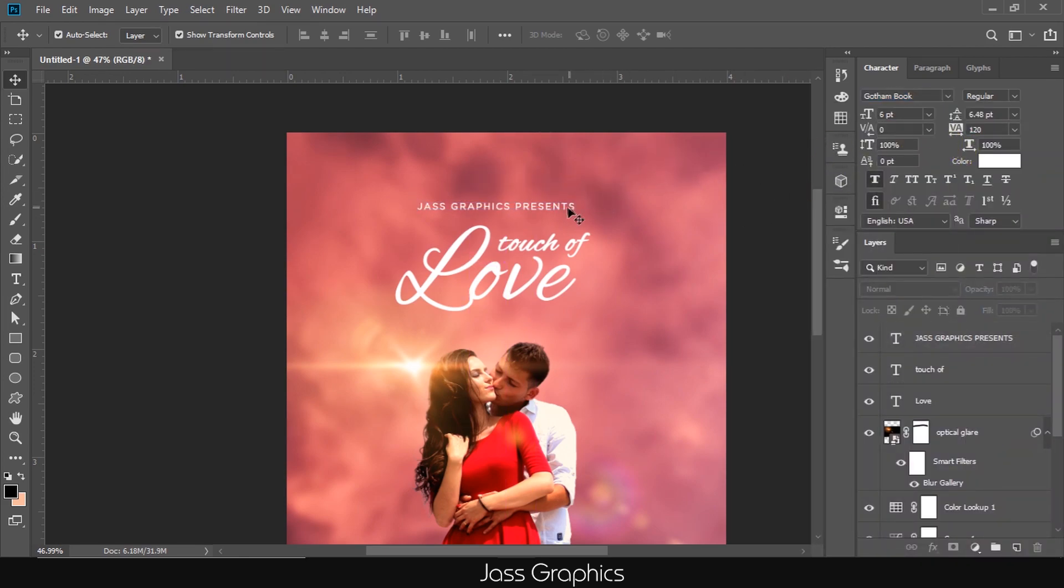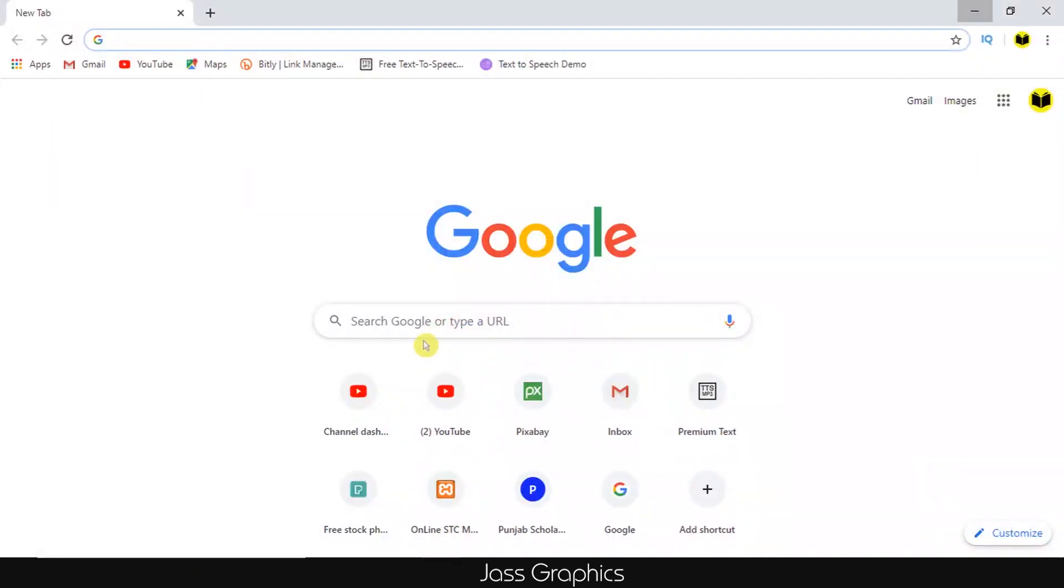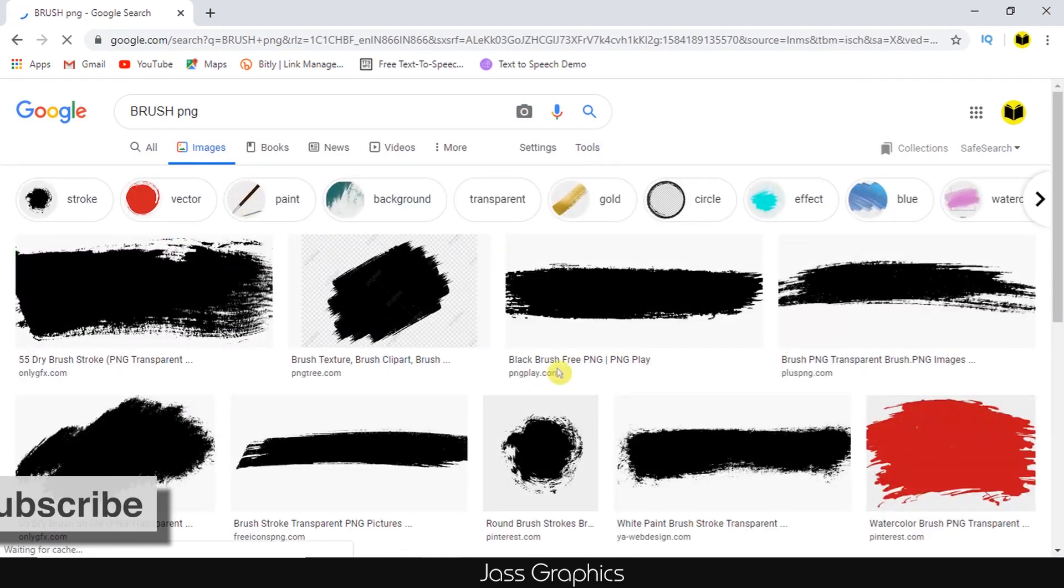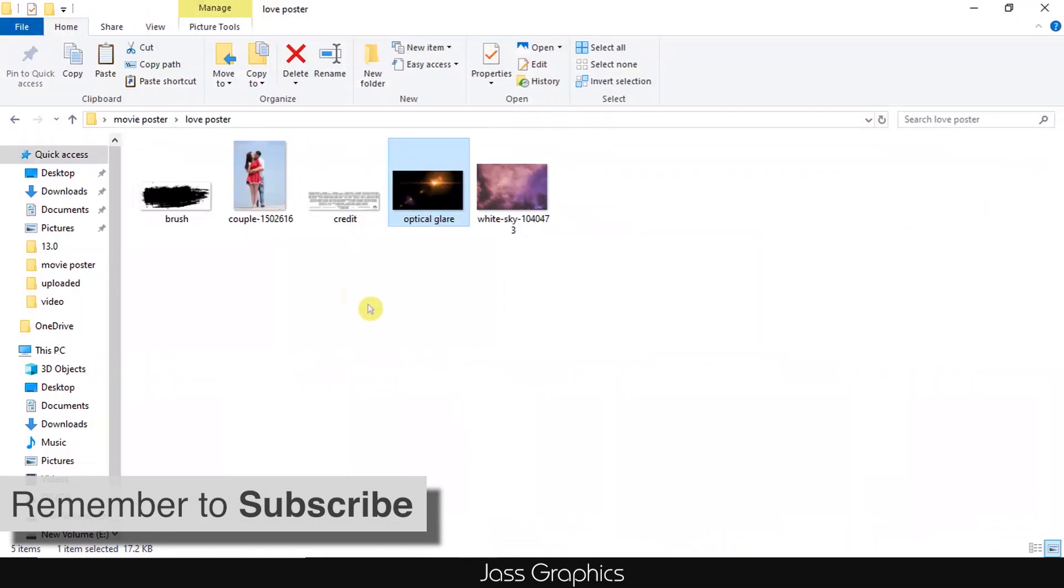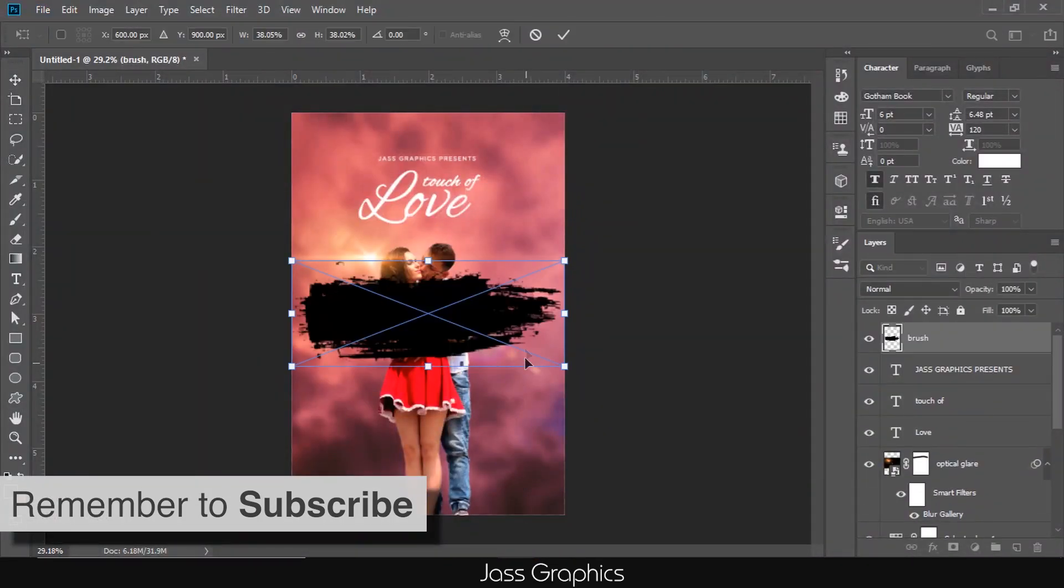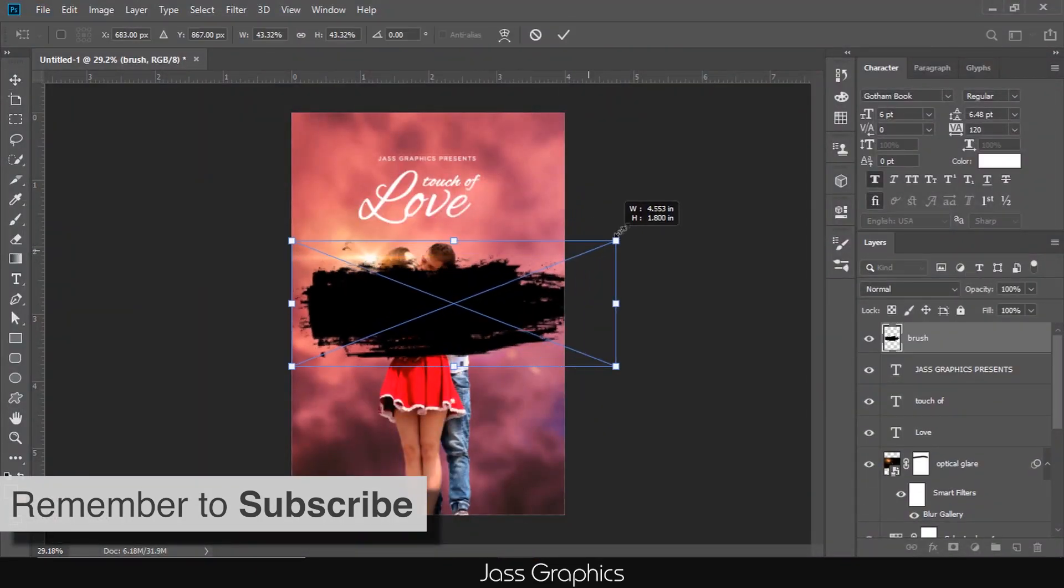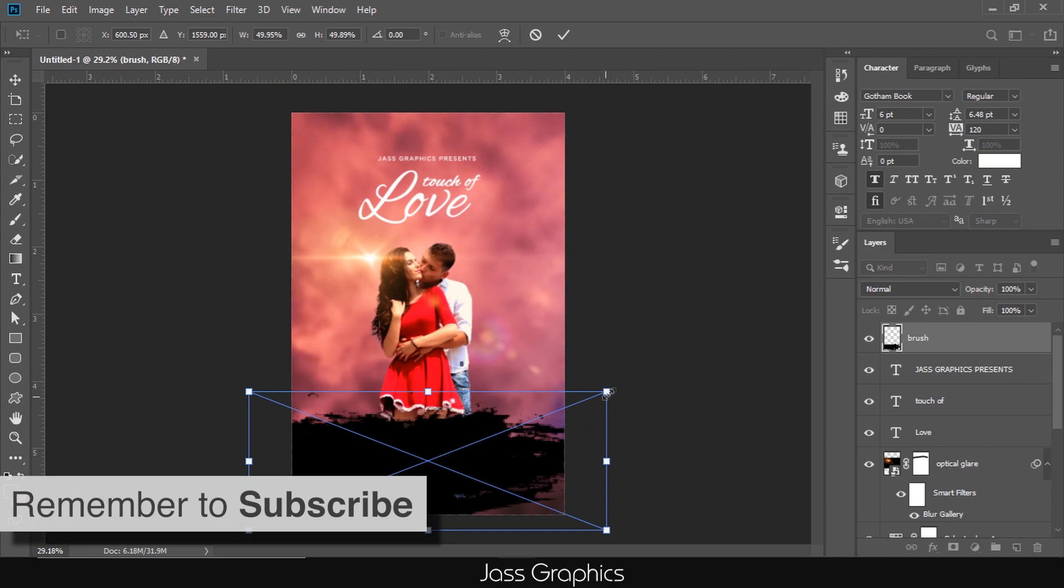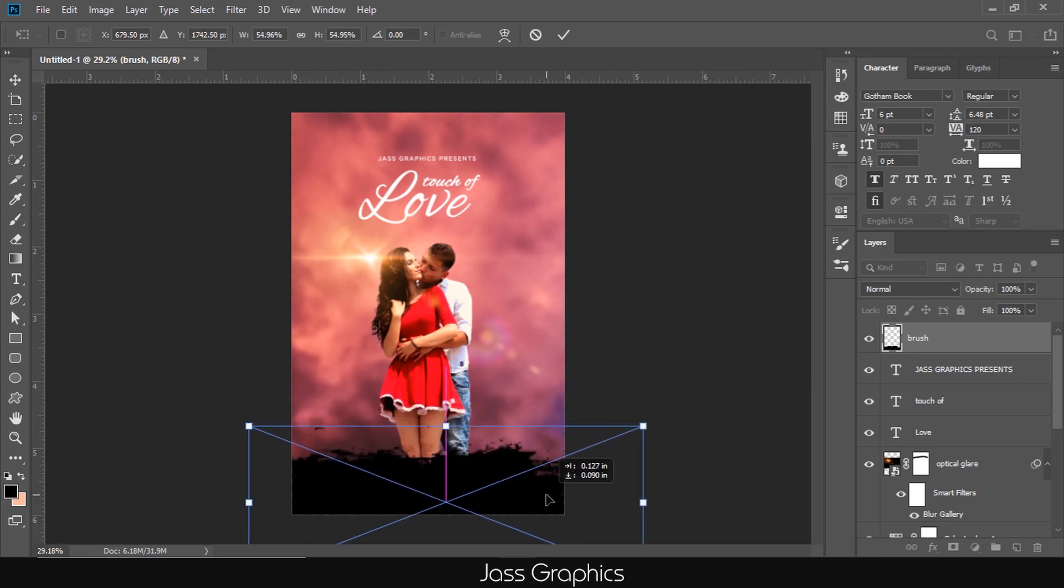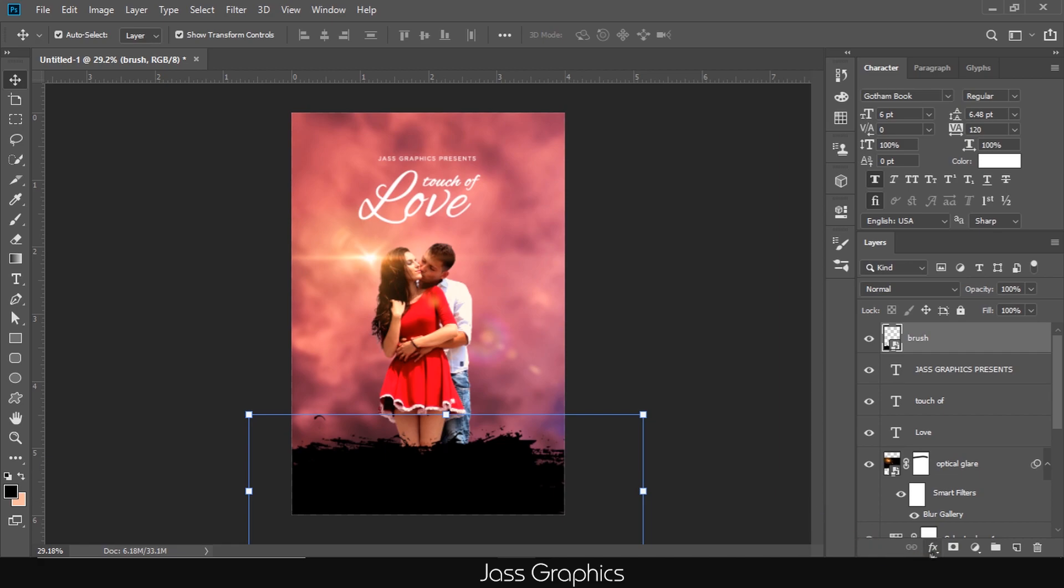I add one PNG brush to make it attractive. Just go to Google and search brush PNG. Lots of brushes PNG are available. You can download one of them from Google after reading their copyright policy. I already downloaded one brush PNG. I add the brush PNG into Photoshop. Adjust the size and place it at bottom.